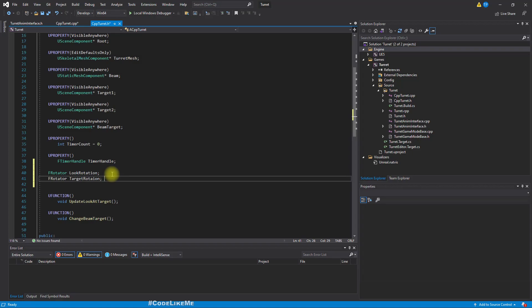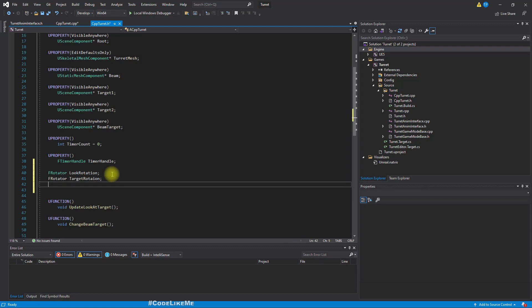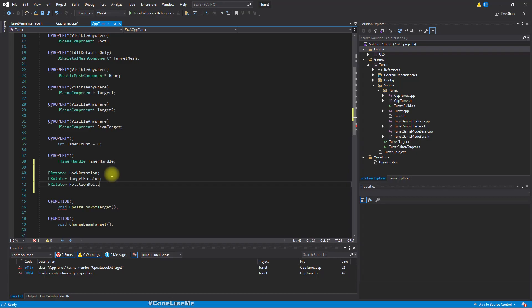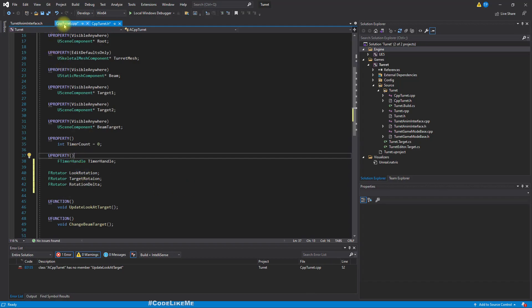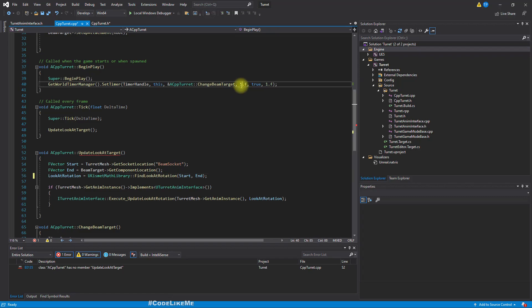And change it towards the exact rotation we need. So I'll add another f rotator. This look rotation is more like the current rotation we have at the moment that I will use in such a way. And another rotation, target rotation. This is the rotation we need to have. And another rotation, f rotator.